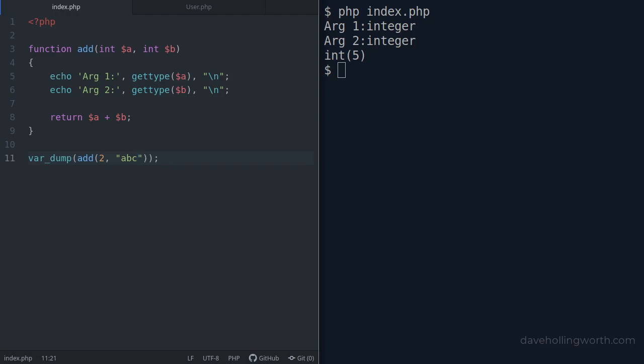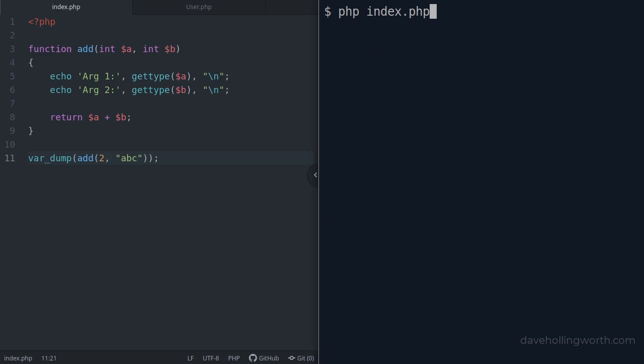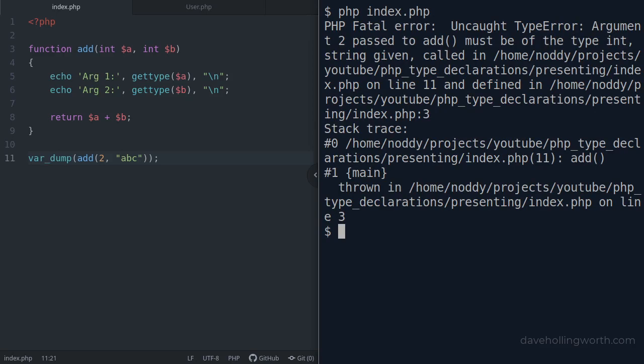When we run it, instead of a warning we now get a fatal error, specifically a type error.